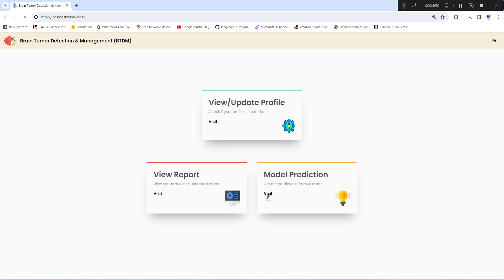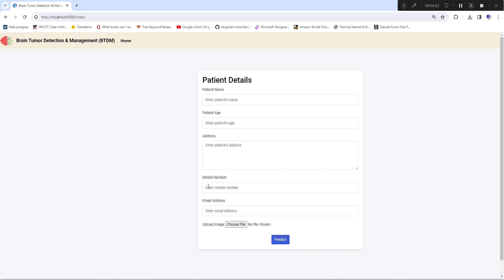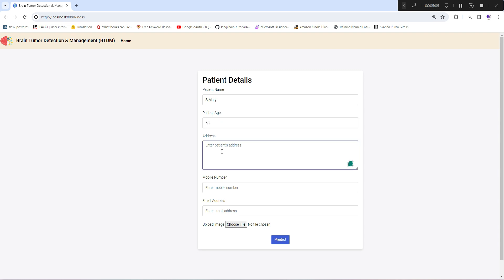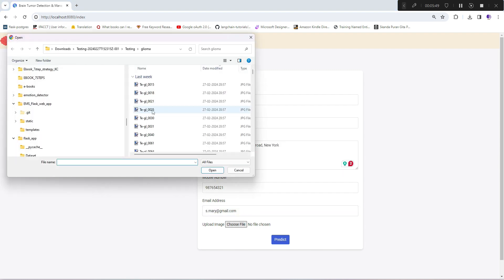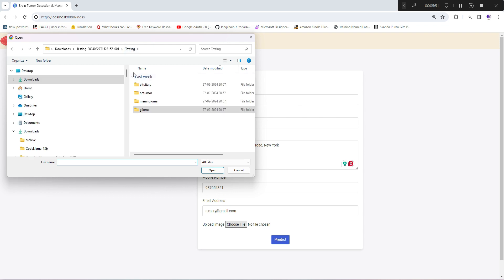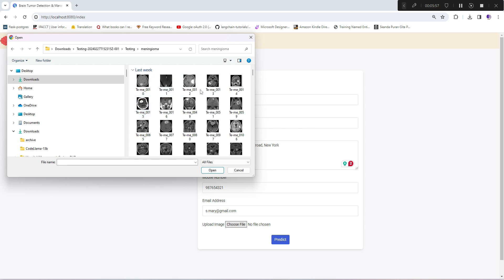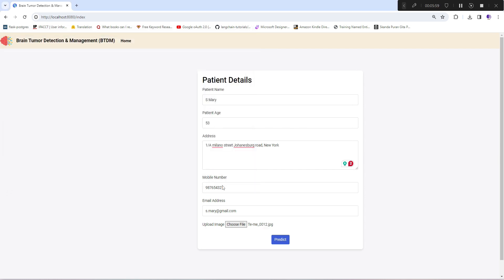I'll quickly visit model prediction where she can enter patient details. I have a folder of all the cases, I can upload anyone. I'll try this one - meningioma - and hit predict.